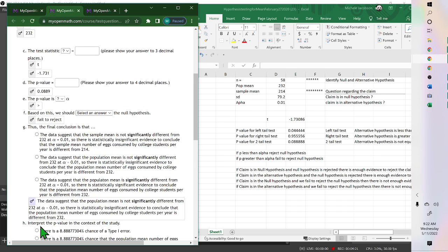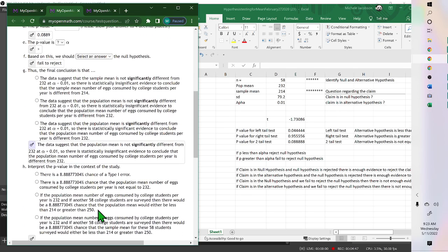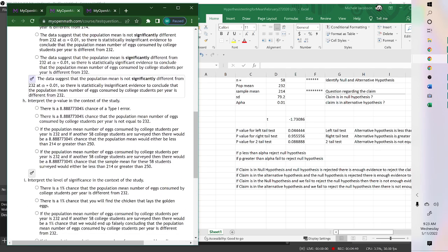We fail to reject because the p-value 0.08 is greater than 0.01. The final conclusion: the data suggests that the population mean is not significantly different. There is statistically insufficient evidence to conclude that the population mean number of eggs per year is different than 232.